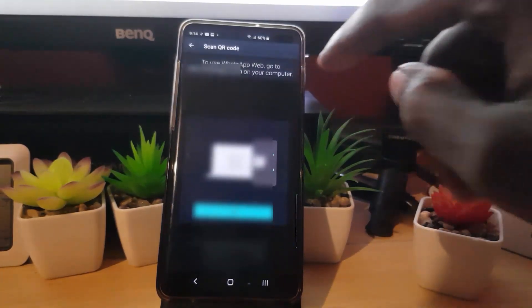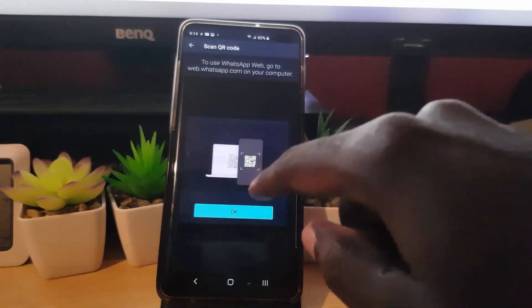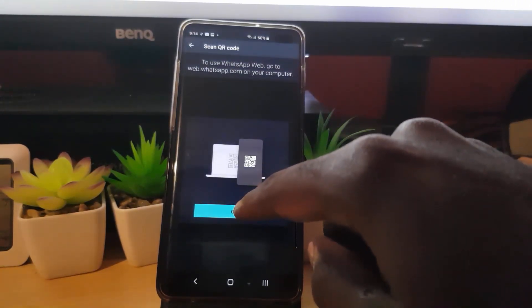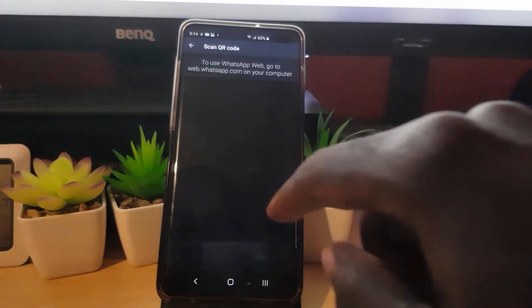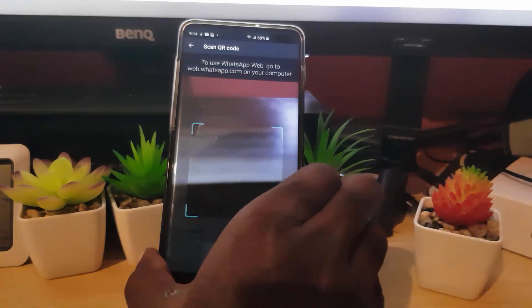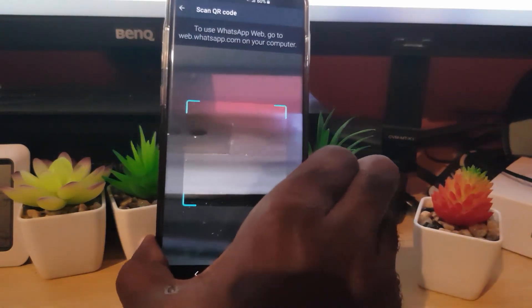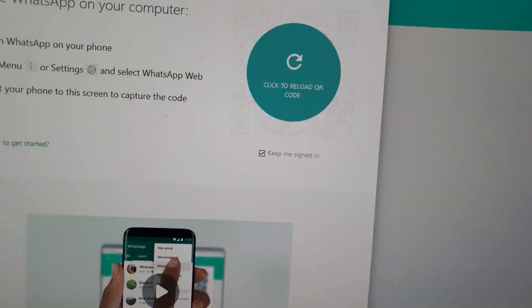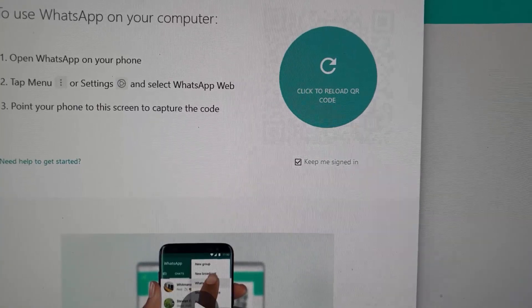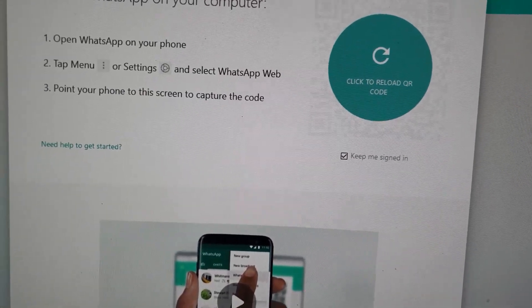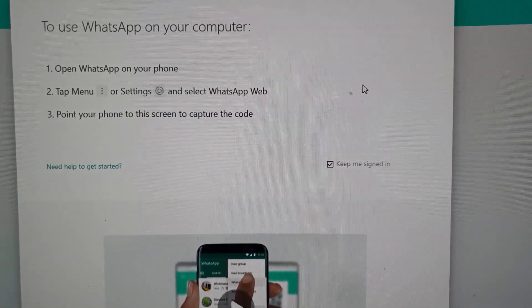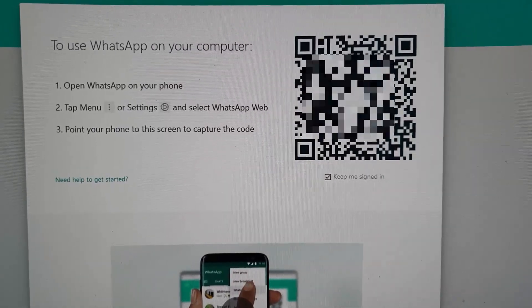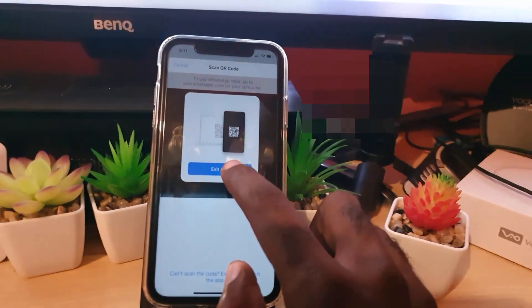Once you hit the three dots, you should see up here where it says WhatsApp Web, which is the third one from the top. Go ahead and tap. All you gotta do now on Android is just go ahead and hit OK, and once you do that the scanner is going to be up. You're going to point it at your laptop screen.